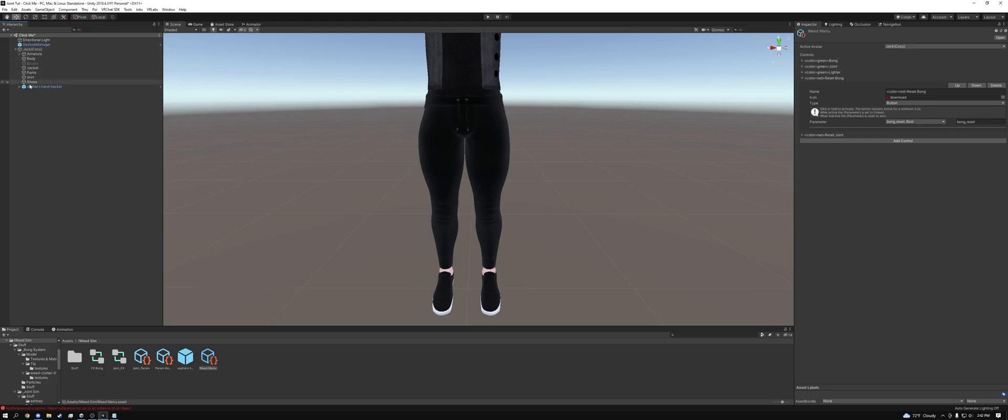And then that is it. That is how you install everything. And then from here, we can just go into play mode and test it, or you can upload it directly to VRChat. But that's going to be it for this video. This is AJ170 signing out. See you guys next time.